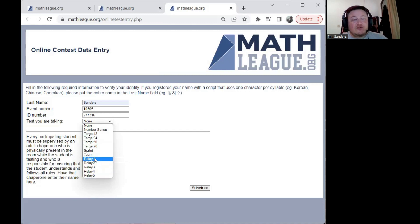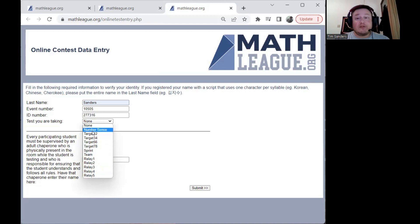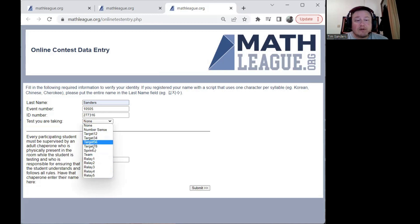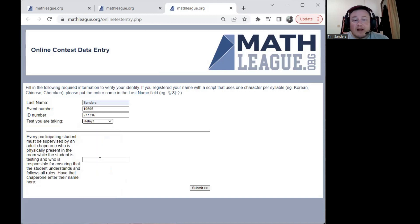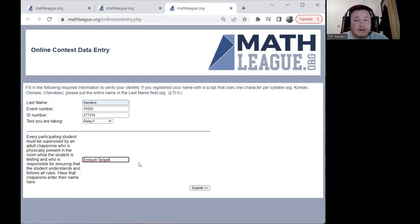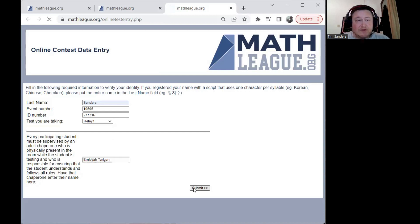Let's go ahead and start with the relay — it doesn't matter where you start, you can begin with any of the tests. Since I signed up for a high school test, there's no number sense, but I can take any of the rest in any order. I'm going to start with relay. We write the name of the chaperone here and hit submit to log in.